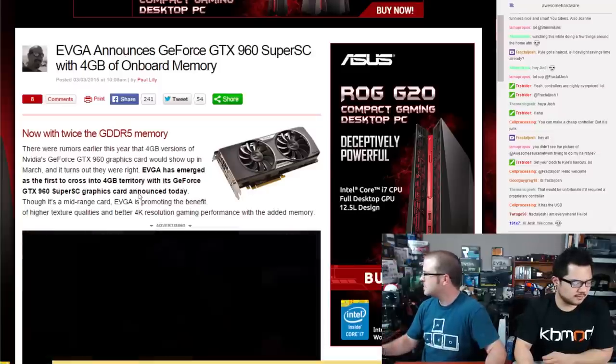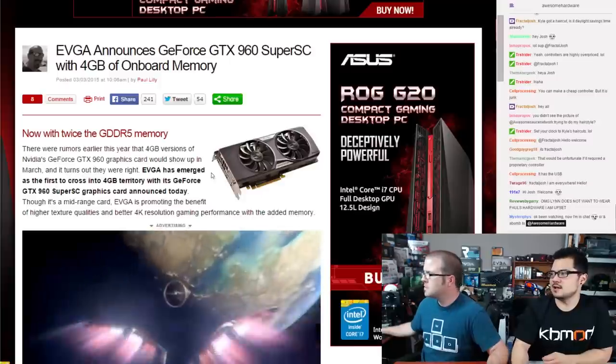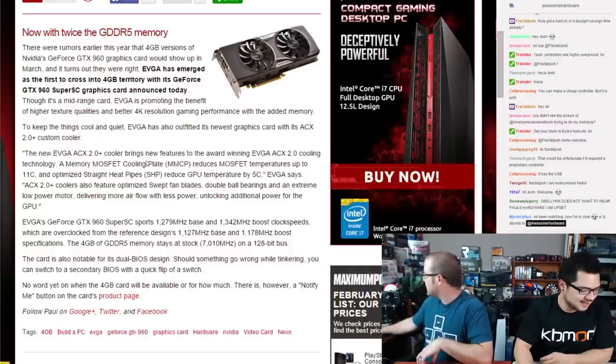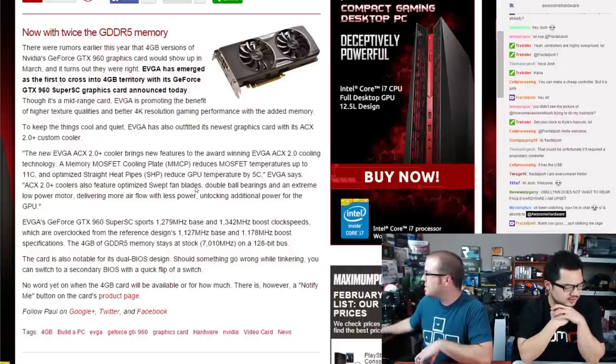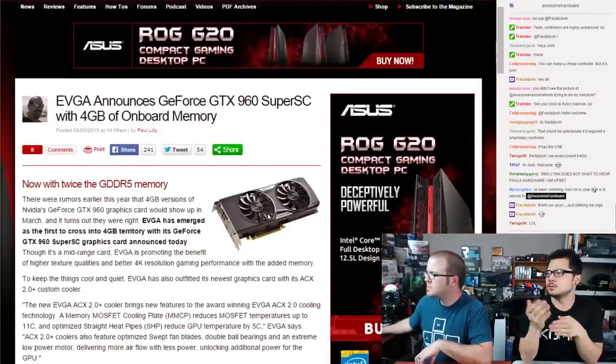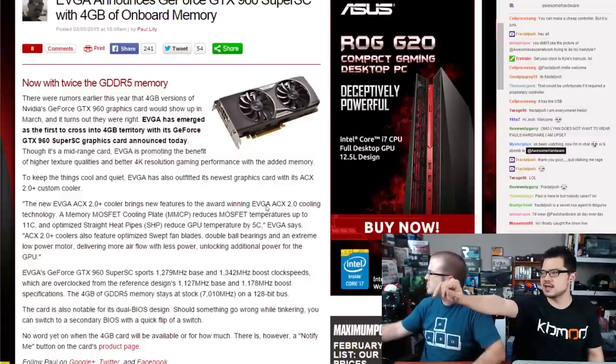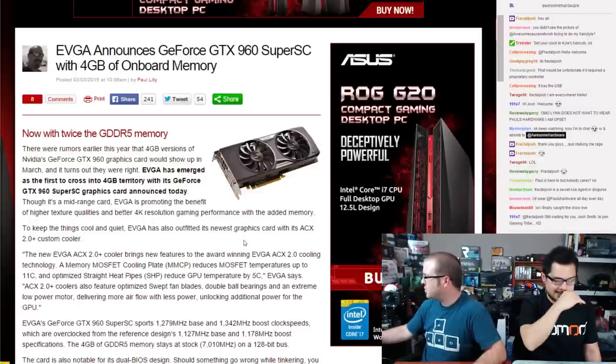Next story: EVGA announced a GTX 960 with 4GB of RAM — a full 4 gigabytes, meaning the GTX 960 will have more memory than the GTX 970's effective accessible 3.5GB. This should enable higher texture quality and better 4K performance. EVGA is also shipping an updated ACX 2.0+ cooler with a new memory MOSFET cooling plate, reducing MOSFET temperatures by about 11 degrees Celsius.